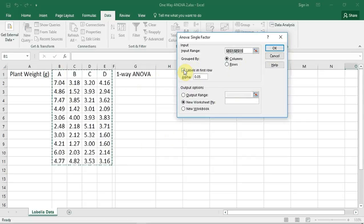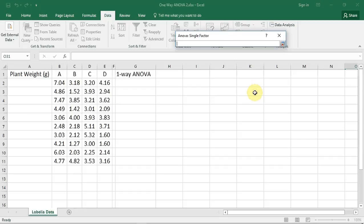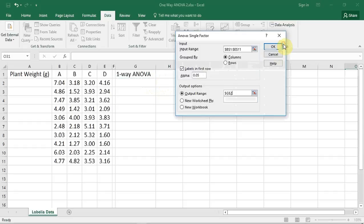I now need to tell Excel where to put the data. I wish to put the data on this worksheet, so I'm going to click the output range radio button. To select the top left-hand corner of where the data is going to be presented, I'm going to press this selection button with the little arrow facing to the top left. It gives me a selection window. I'm going to select the cell where I wish the results to start, and go back and press the selection button with the downward-facing red arrow. I can now press OK.